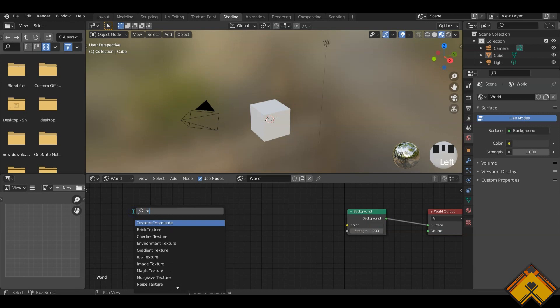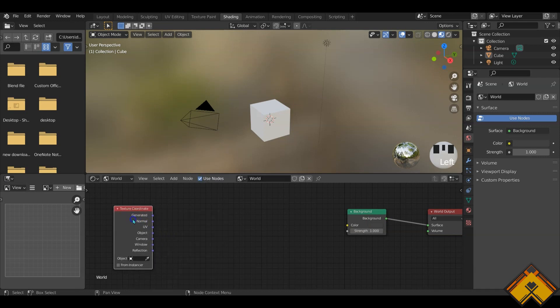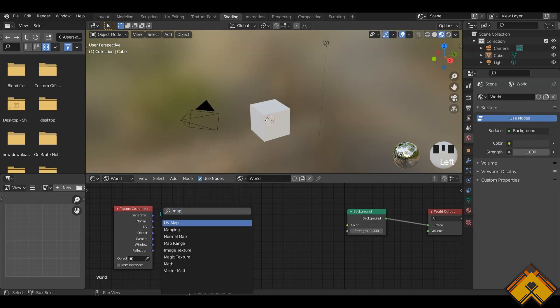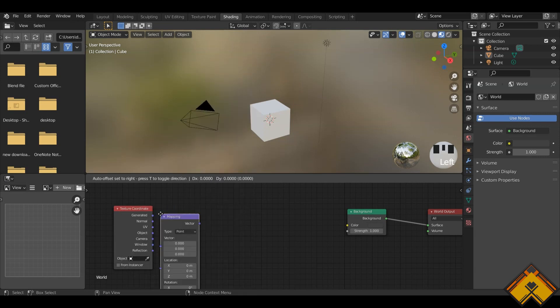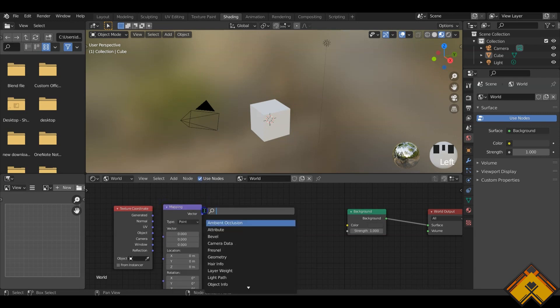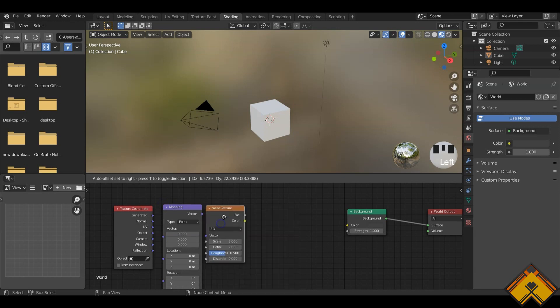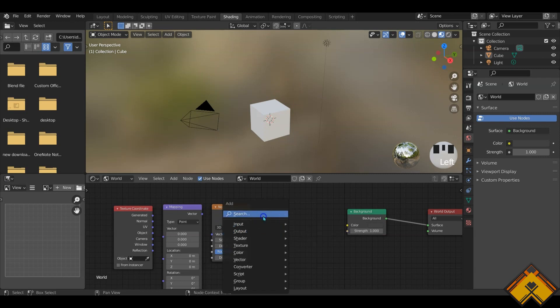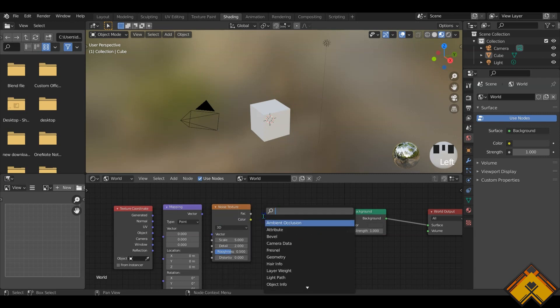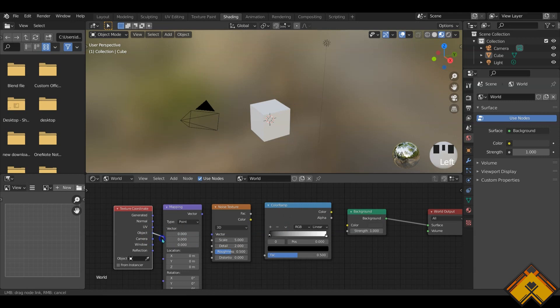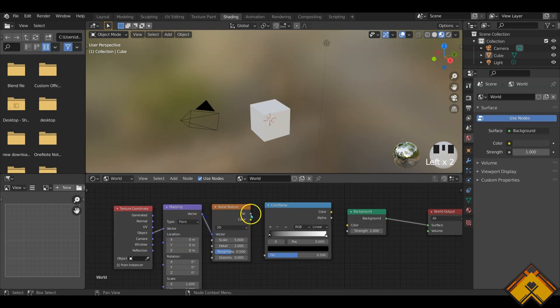First let's bring in the texture coordinate followed by the mapping. Let's bring it here. Next we need the noise texture. And last but not least we'll be bringing in the color ramp. Let's connect the object to vector, vector to vector, factor to factor, color to color.